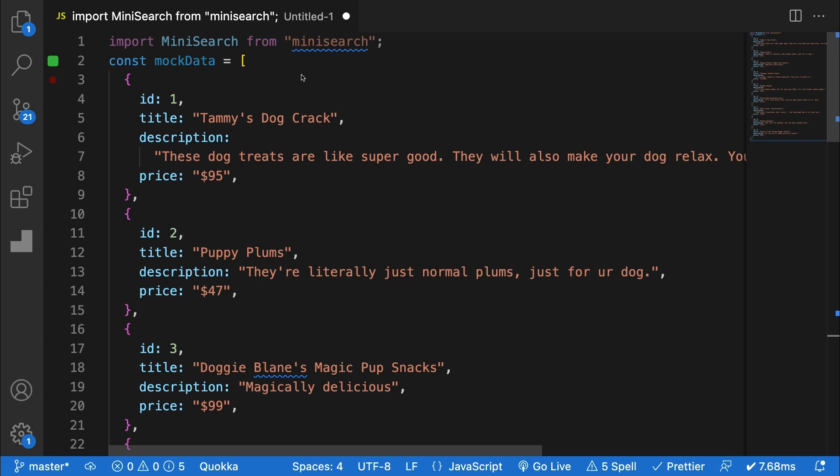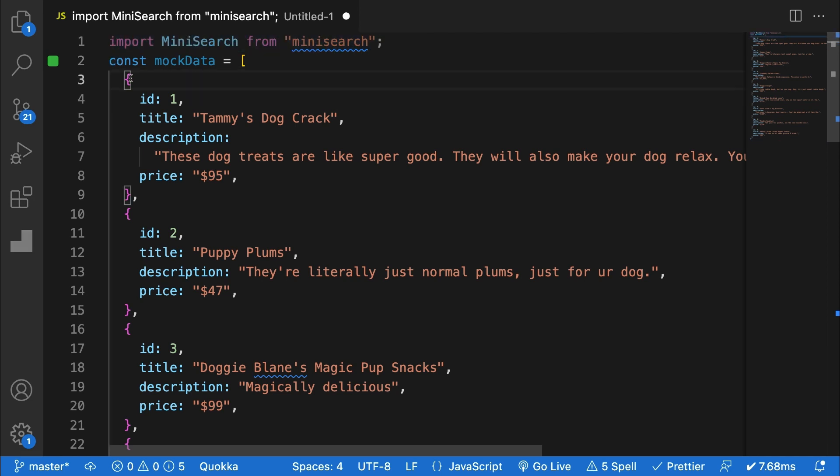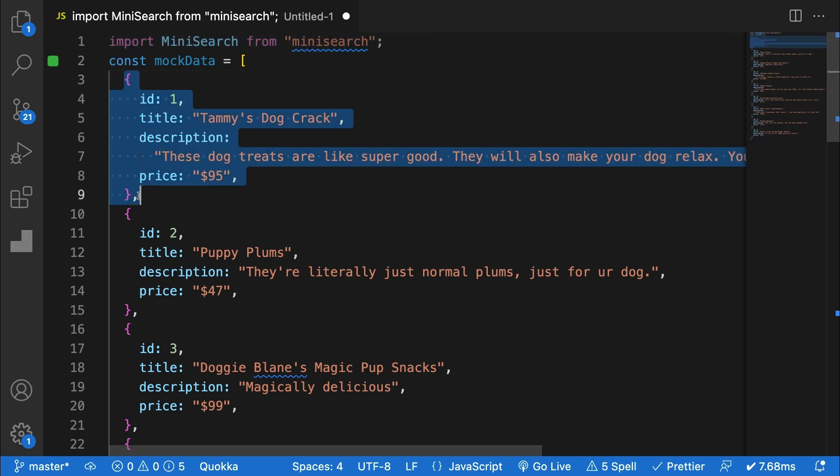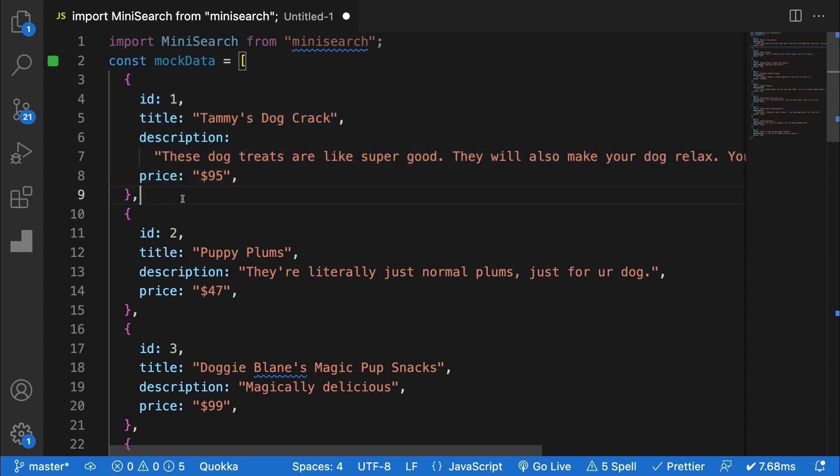To get started actually using Minisearch, I've got a project set up with a Minisearch package installed as well as a little bit of mock data here as an example. The only thing you need in your data is some kind of unique ID field. By default, Minisearch will look for a field called ID, but you can specify it to use any field that you want.